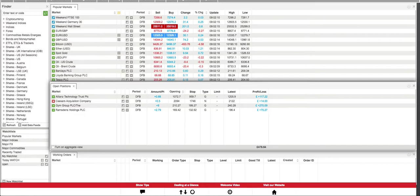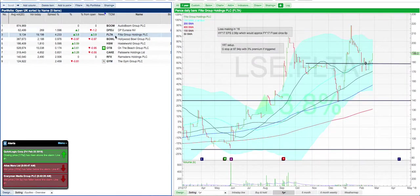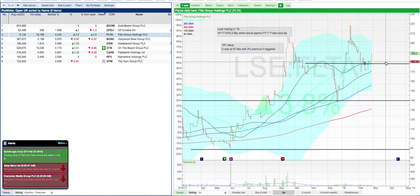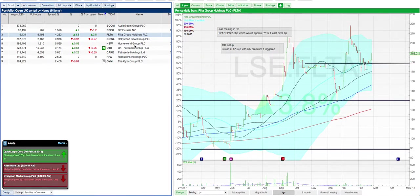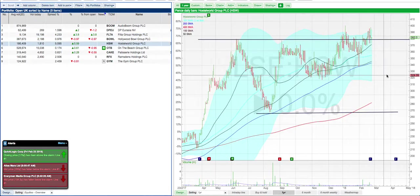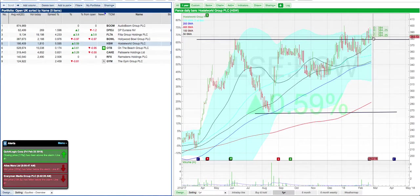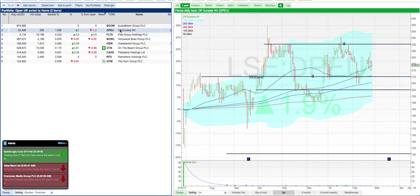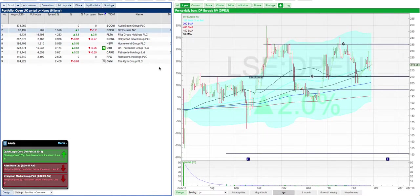So just looking at what's going on today, FLTA is having a bit of a pop. Hostel World is starting to move out, it's good news. DPU moving up. Not a lot else going on.